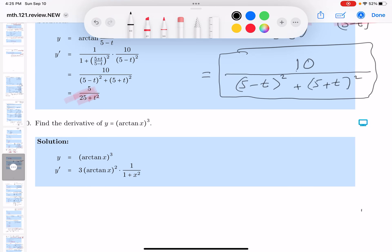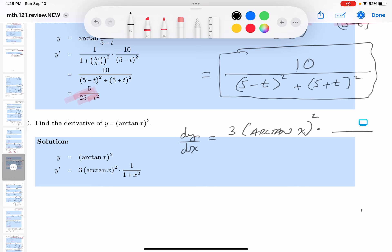Okay, start differentiating. dy/dx equals 3 times arctangent of x raised to the second power, times the derivative of arctangent, which is 1 over 1 plus x squared. And we're done. I'm just going to simplify a little tiny bit, and that's going to be 3 arctangent of x.